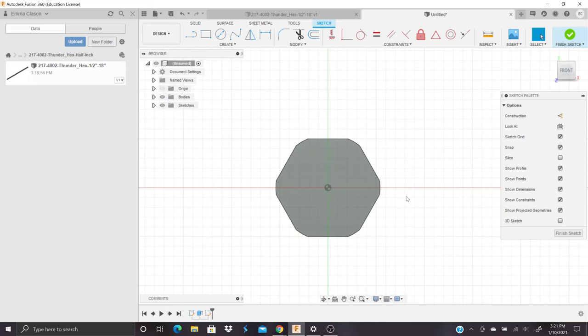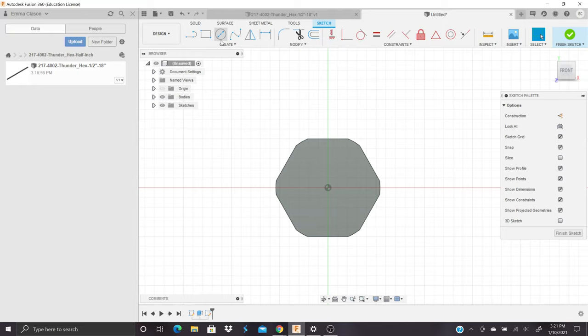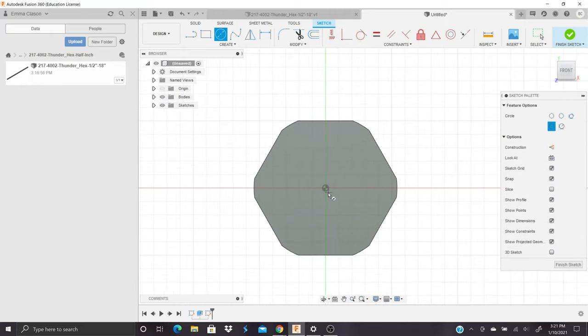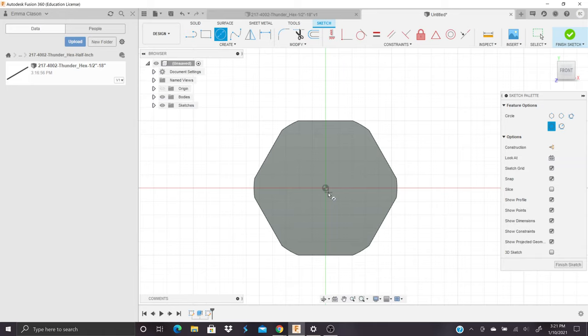And we need to create a circle that we can use as a guide to make the hole that goes through the entire piece of extrusion. So we can go to surface and create a circle and use the origin as the center point because that is the center point of our hexagon. And as you will see on CAD drawings of this thunder shaft, the hole in the center is 0.201 inches in diameter.